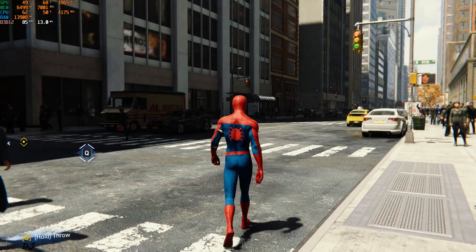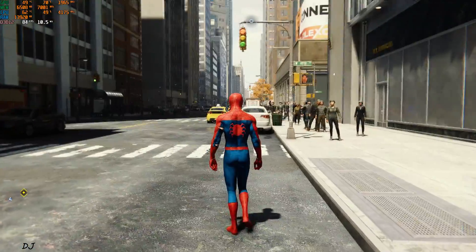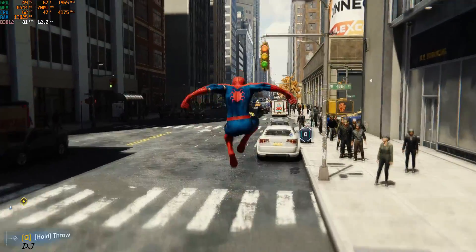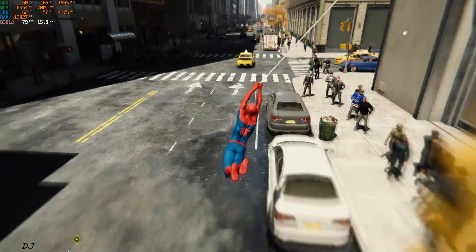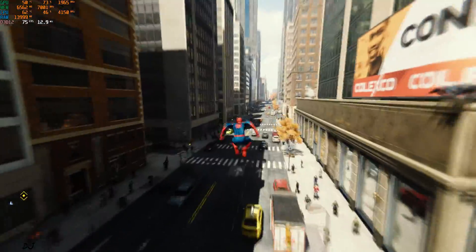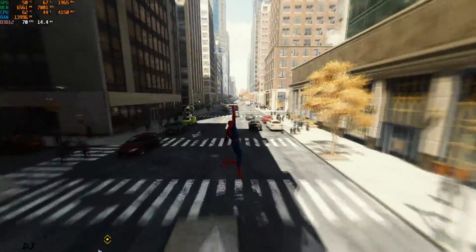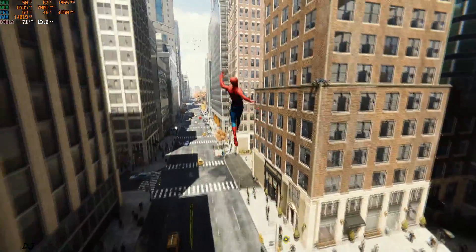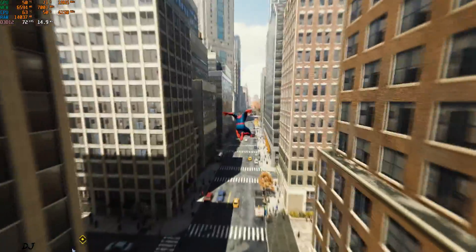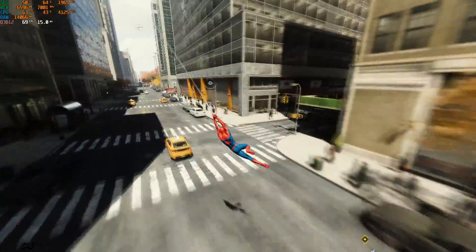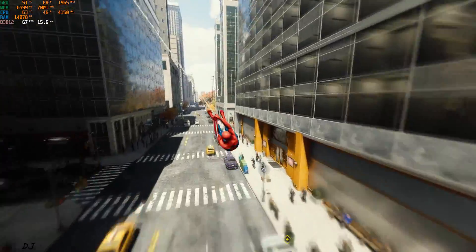There's Spider-Man. Here we are getting around 80 to 85 FPS. This is the game without frame generation. Swinging around.